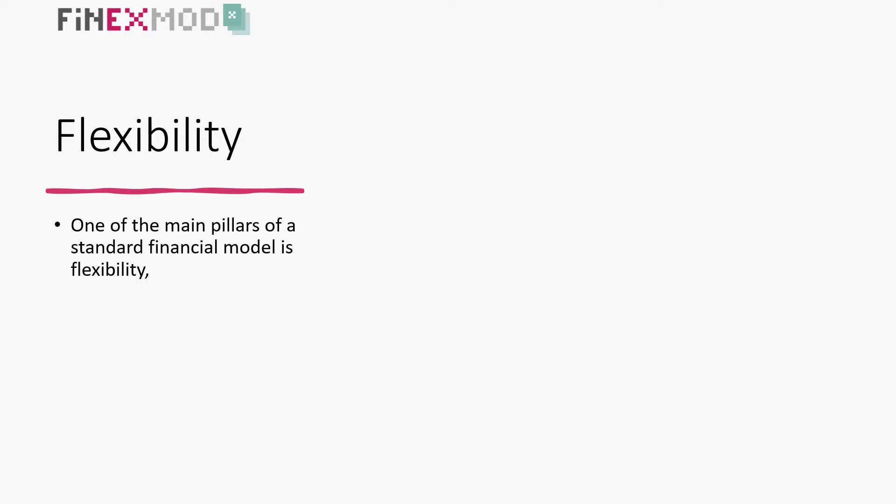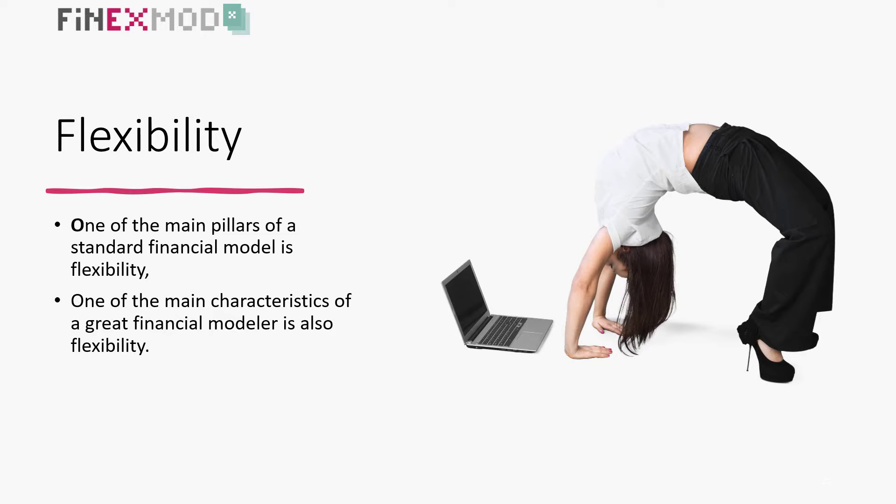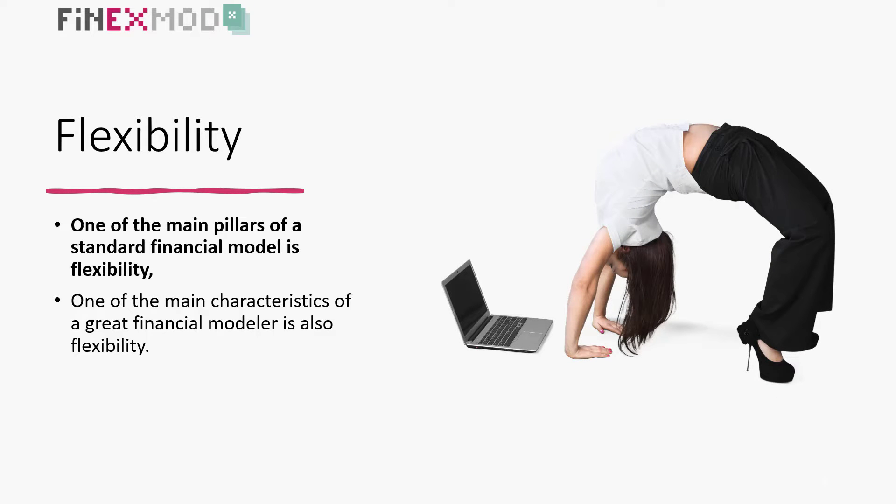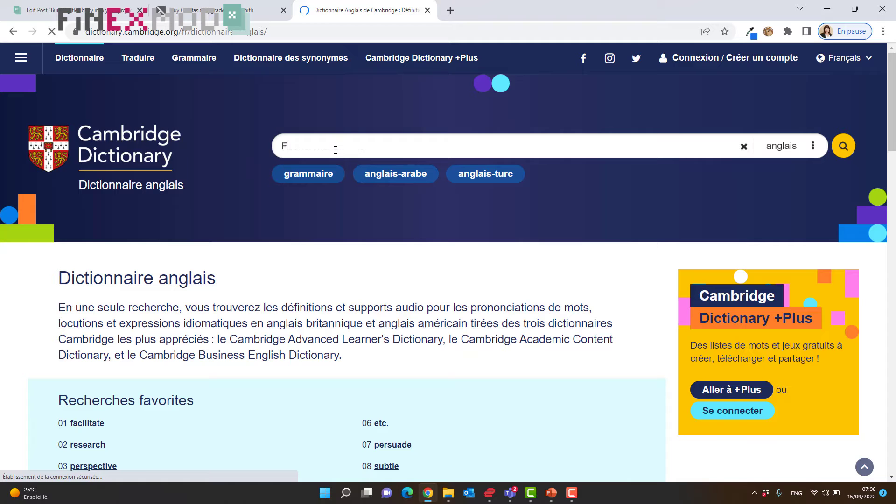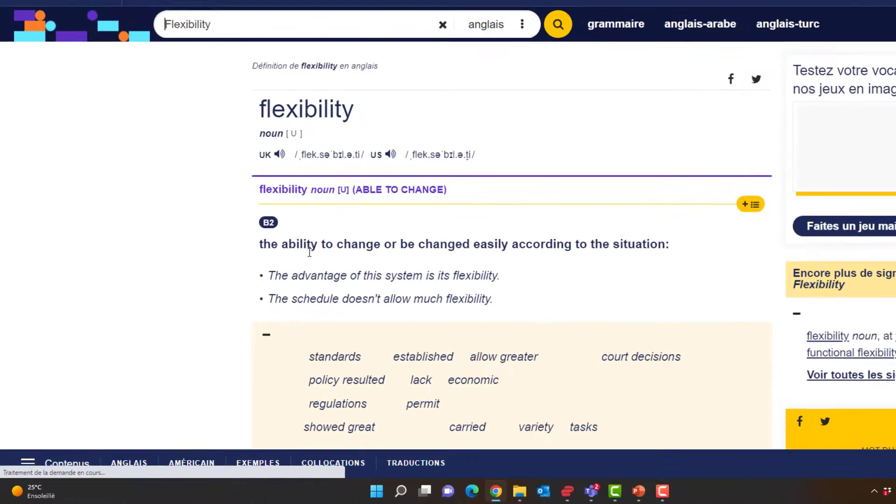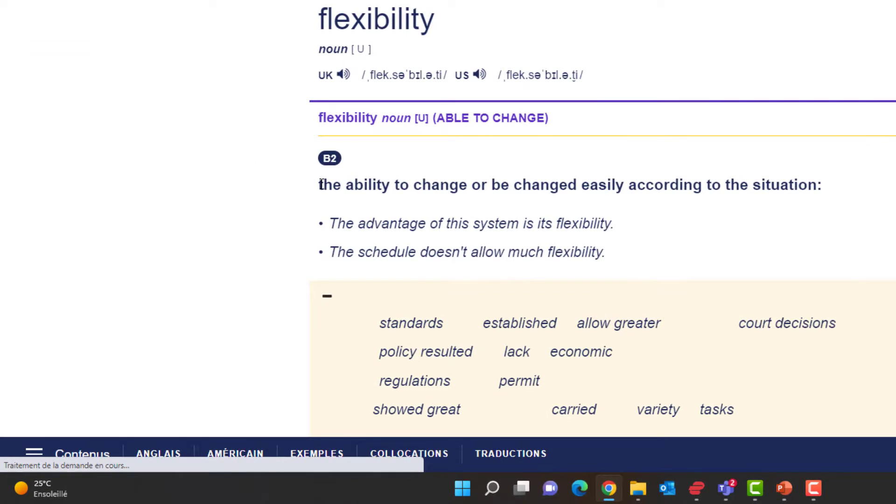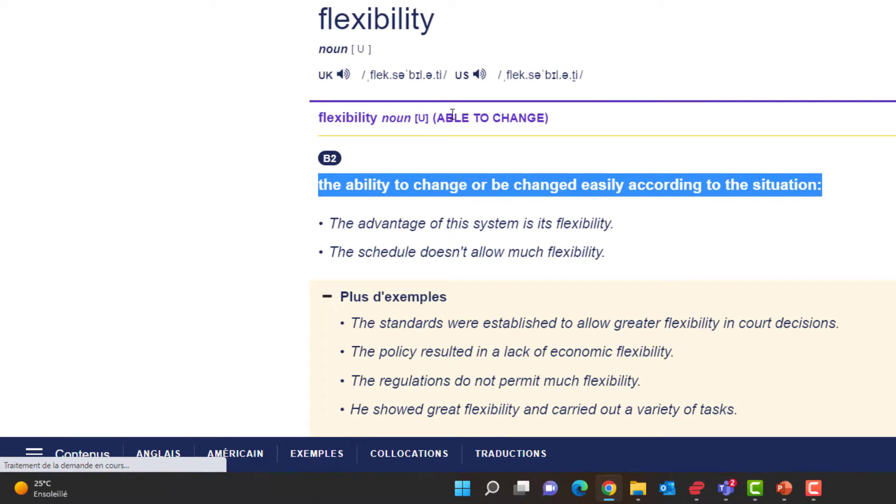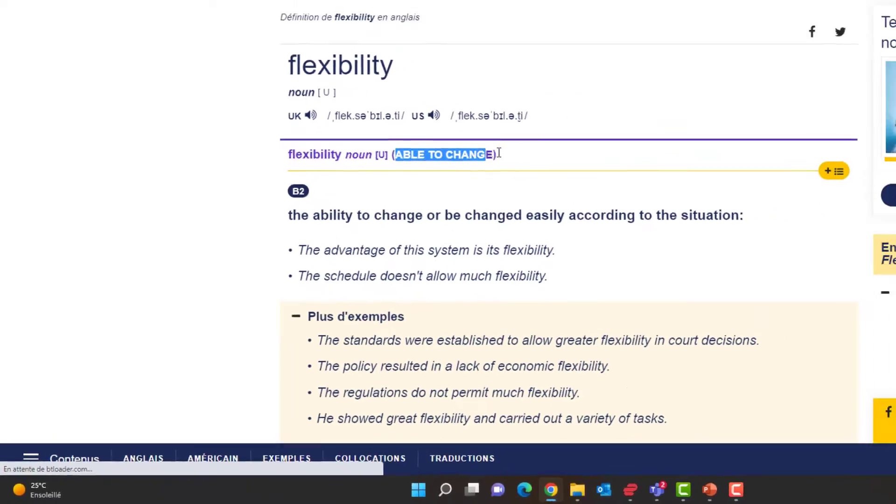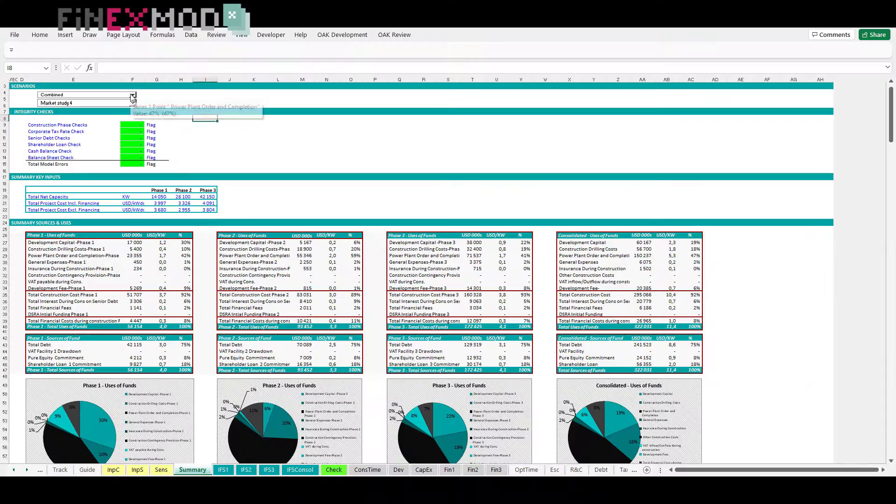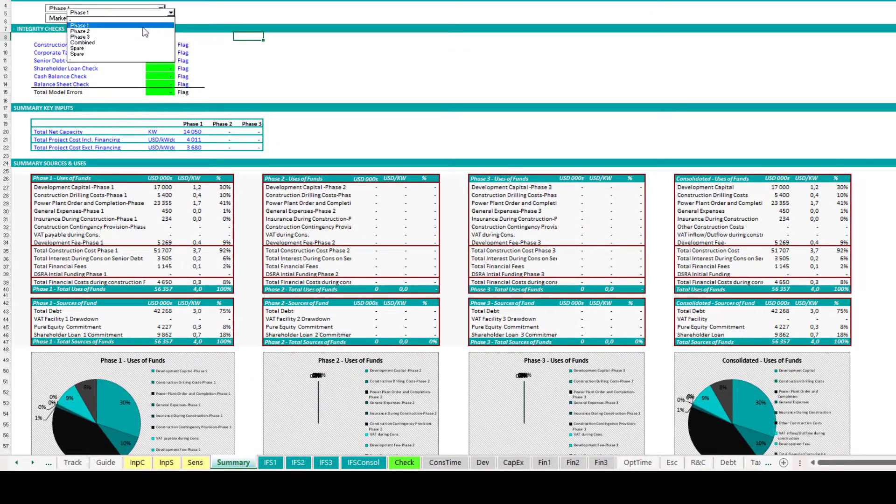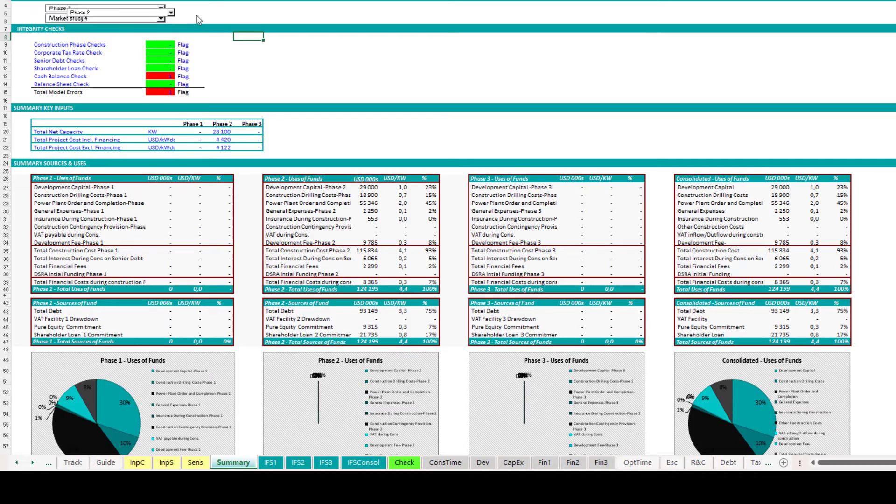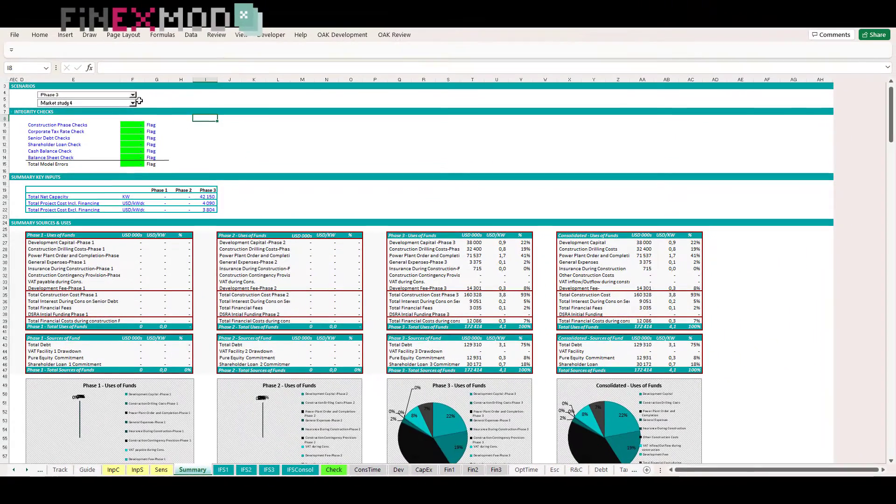One of the main pillars of a standard financial model is flexibility. And one of the main characteristics of a great financial modeler is also flexibility. Let's have a look at the meaning of flexibility in the dictionary. As per the Cambridge Dictionary, flexibility means able to change. Therefore, a financial model should be capable of adapting to different changes and requirements.